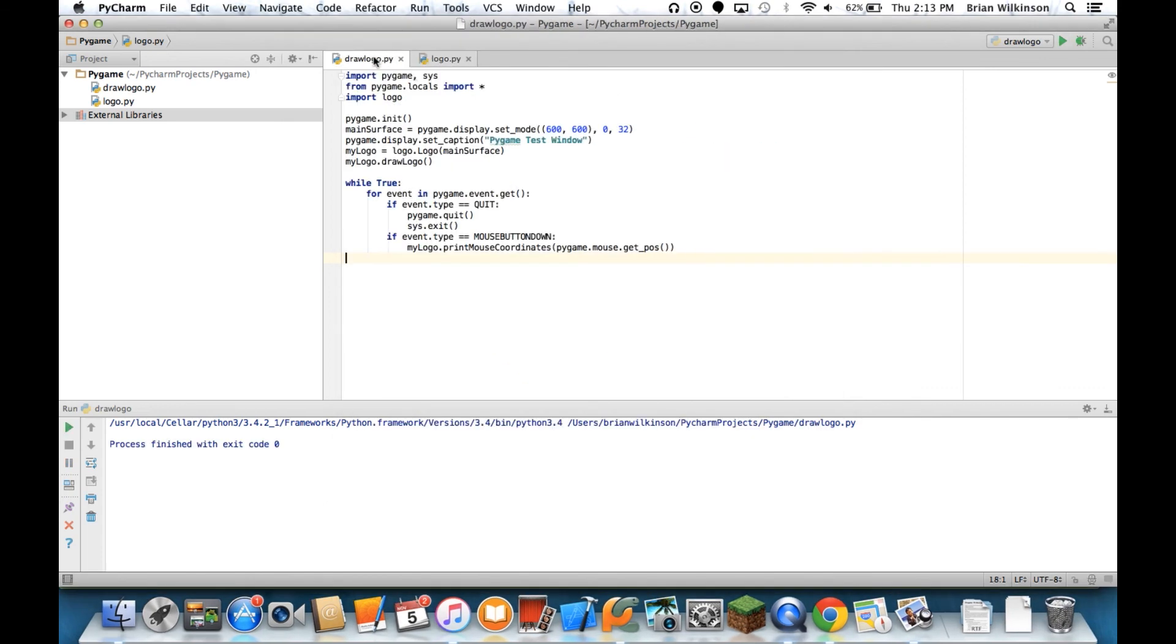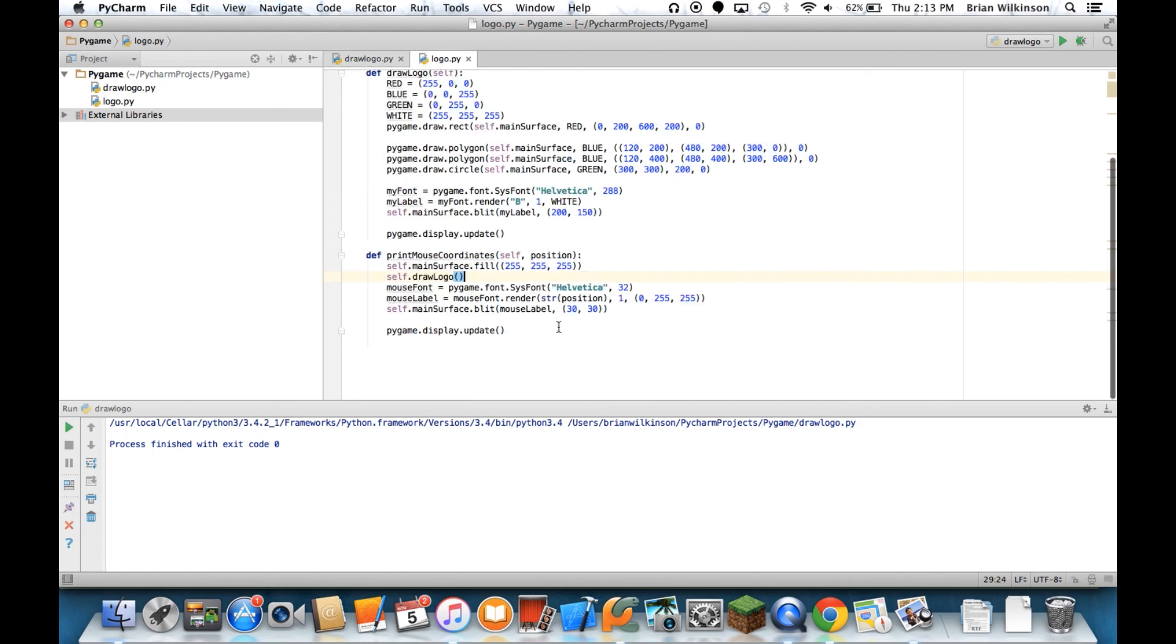So again, just to kind of sum up, we can check to see what event type it is. And when that event type is mouse button down or a click, we can get the coordinates of what the mouse position is and we just use that to print it to the screen. There's a lot more you can do and I urge you to kind of go through the Pygame documentation to see what that is. So in the next series of videos, we will start looking at how to animate objects and get them to move around the screen so we can start to do some more interesting things.